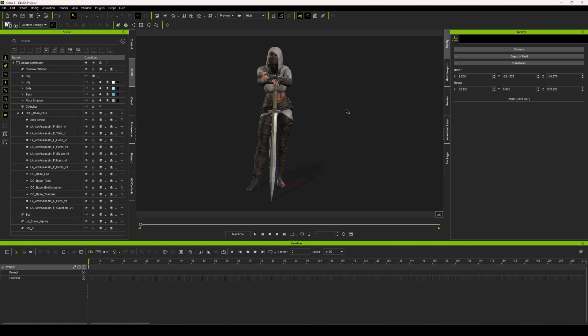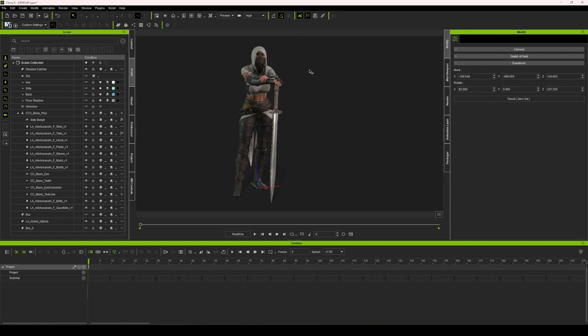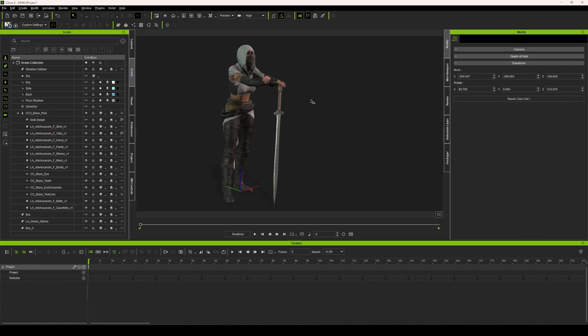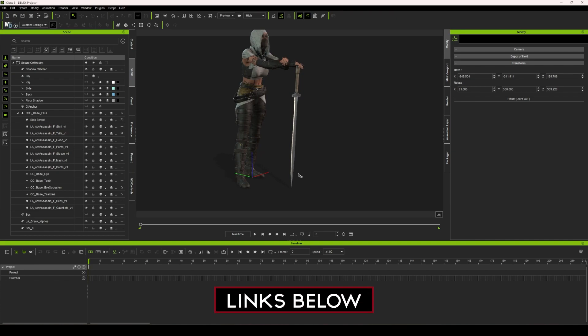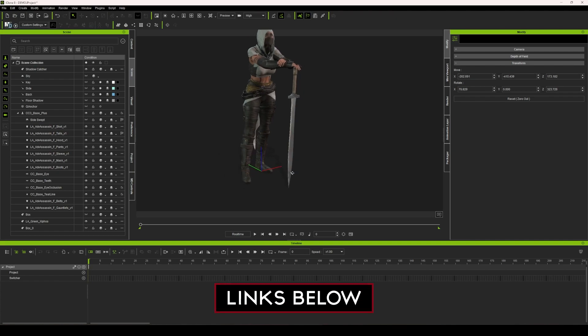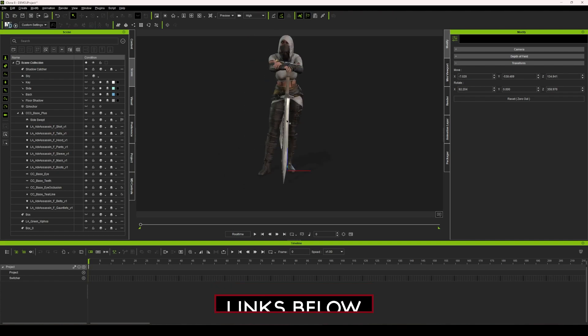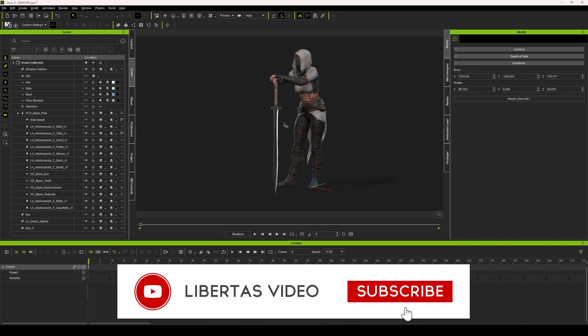So hopefully that helps you. Hopefully that gets you on your journey of animating this type of animation where the hand is connected to the prop, but then the prop is also connected to the floor, a lot faster than it took me to figure this out by trial and error.